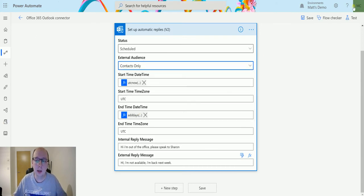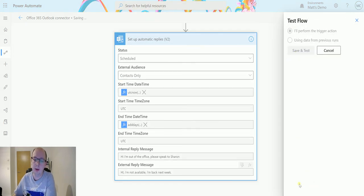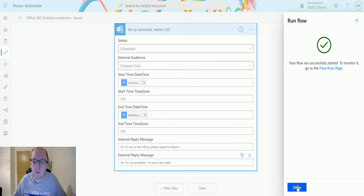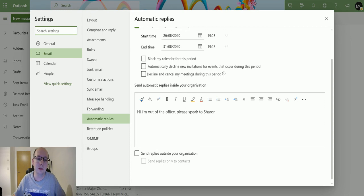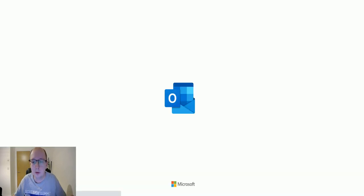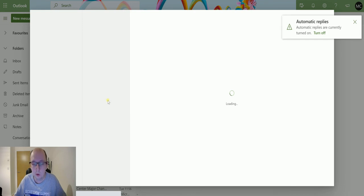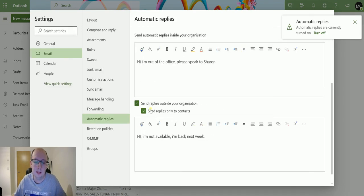If we set External Audience to 'Contacts Only,' for instance, we can configure it to send the external reply only to contacts. There are many ways to configure this, and it's really great that Power Automate provides this option — automation is something everyone should be able to do, and forgetting to set your out-of-office is something we all do. Now it says 'Send replies outside the organization' and 'Send replies only to contacts.'